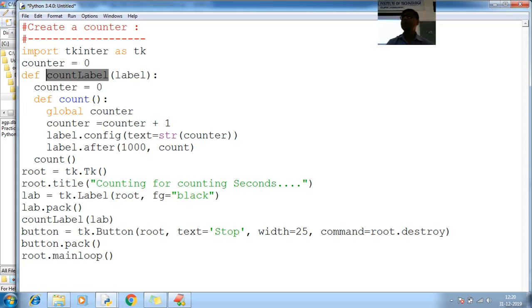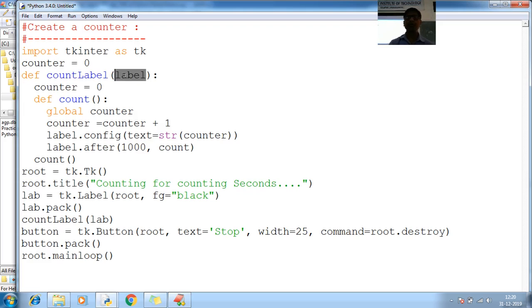Creating a function, passing one variable. What is the variable name? Label. Counter initialize with a 0 again.